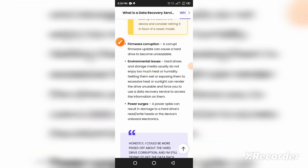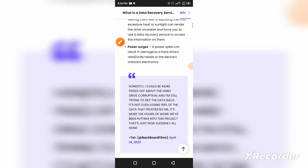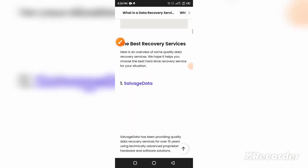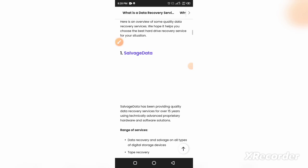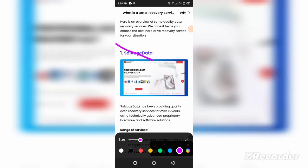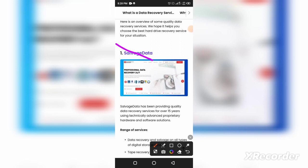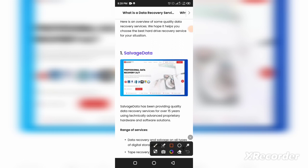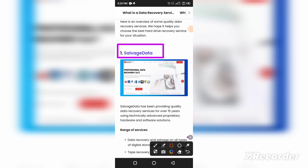I'm scrolling down to the best data recovery services which we are discussing right now. The first data recovery service is SalvageData. This is a major data recovery service which is the most popular across the market.